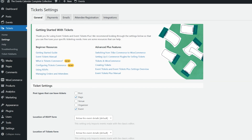With your QR code scanning application installed on your device of choice and your administrator or contributor account set up and ready to go, all that's left is to begin the actual task of checking in attendees. Your process may look slightly different depending on your setup and the application you've selected, but the basic steps should be mostly the same across all platforms. On the device you'll be using, launch your default web browser or QR code scanning application, then log into your site's WordPress dashboard using an account with sufficient permissions. If you don't wish to use your administrator account, you can create a new account with limited permissions using the steps outlined above.